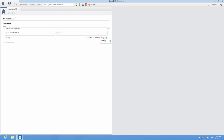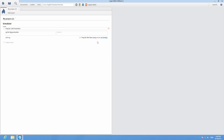Click on the Every link to change how often you'd like to pray. Then click on Day to change the frequency per week, month, or year. Or you can choose a starting and ending date.